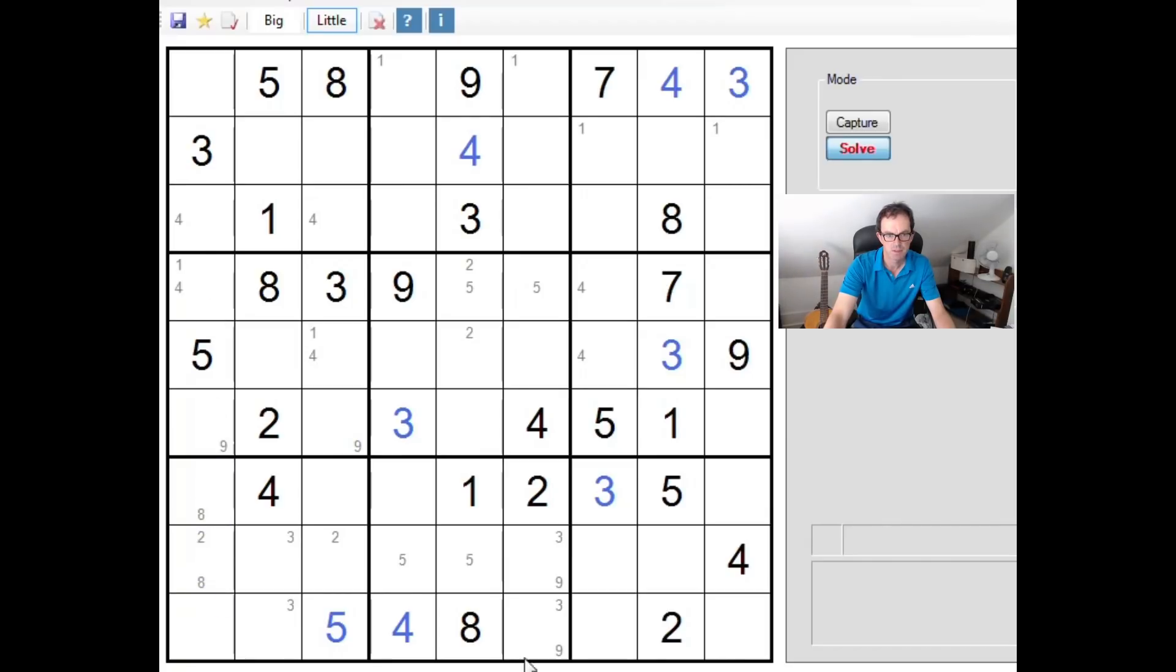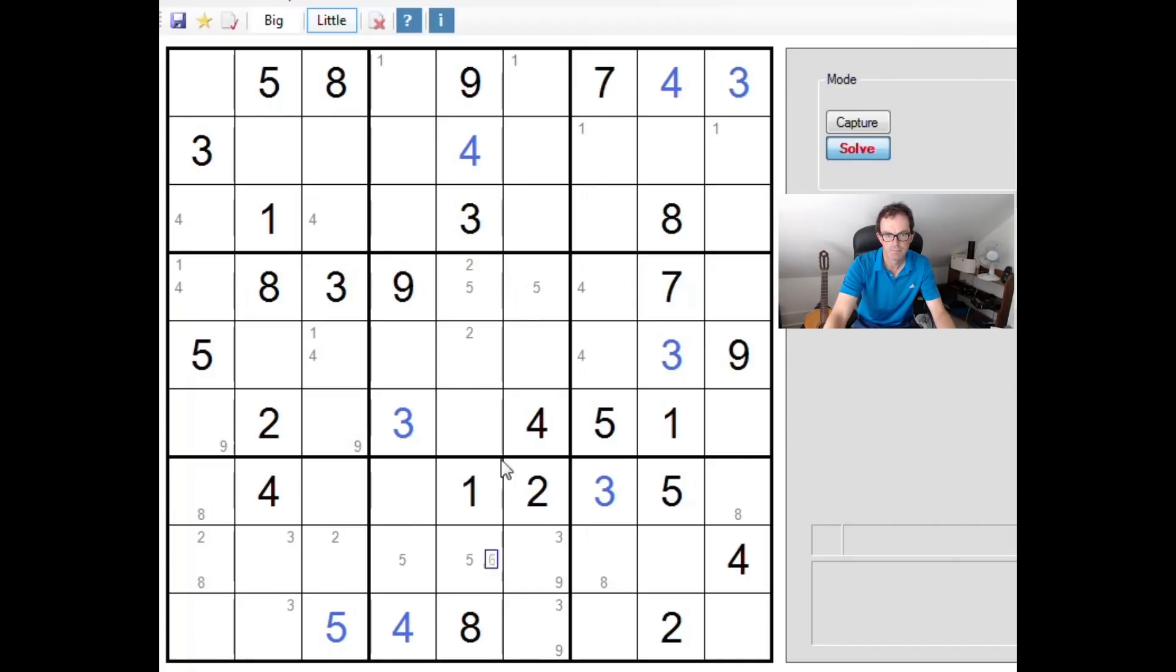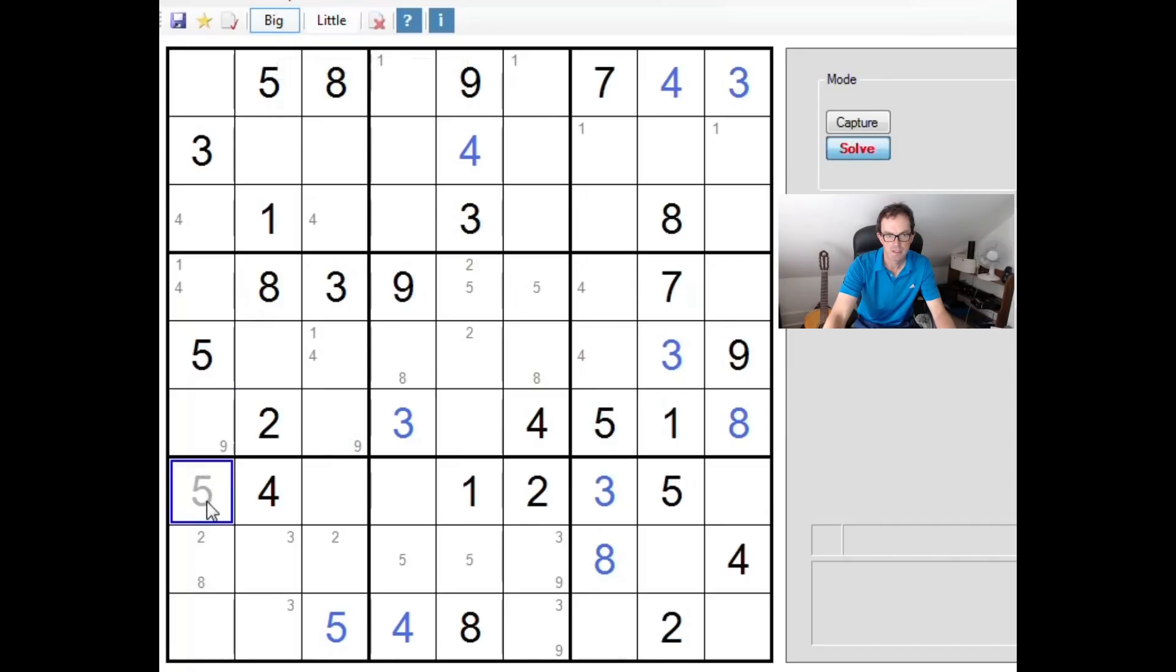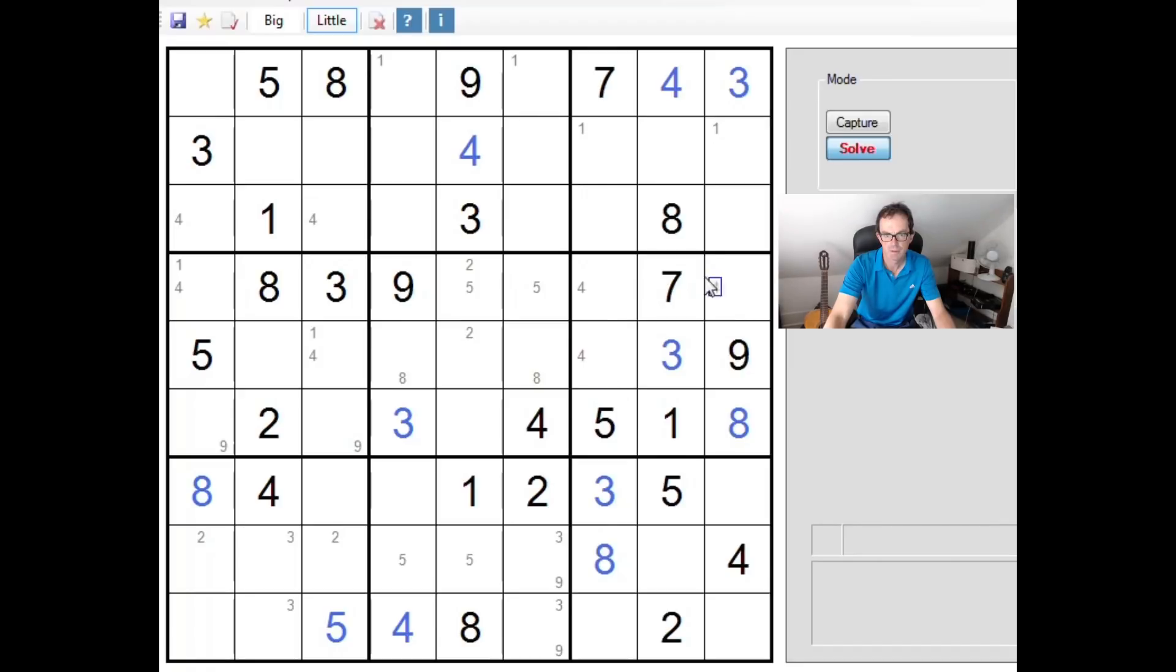Let's see, place a couple of 8s there, and that gives us an 8 here, look. So that's useful. Let's put that in, and that allows us to place this 8 as well, and 8 over there. So 2, 4, 6 to place in this section of the grid, which we can't do anything with.